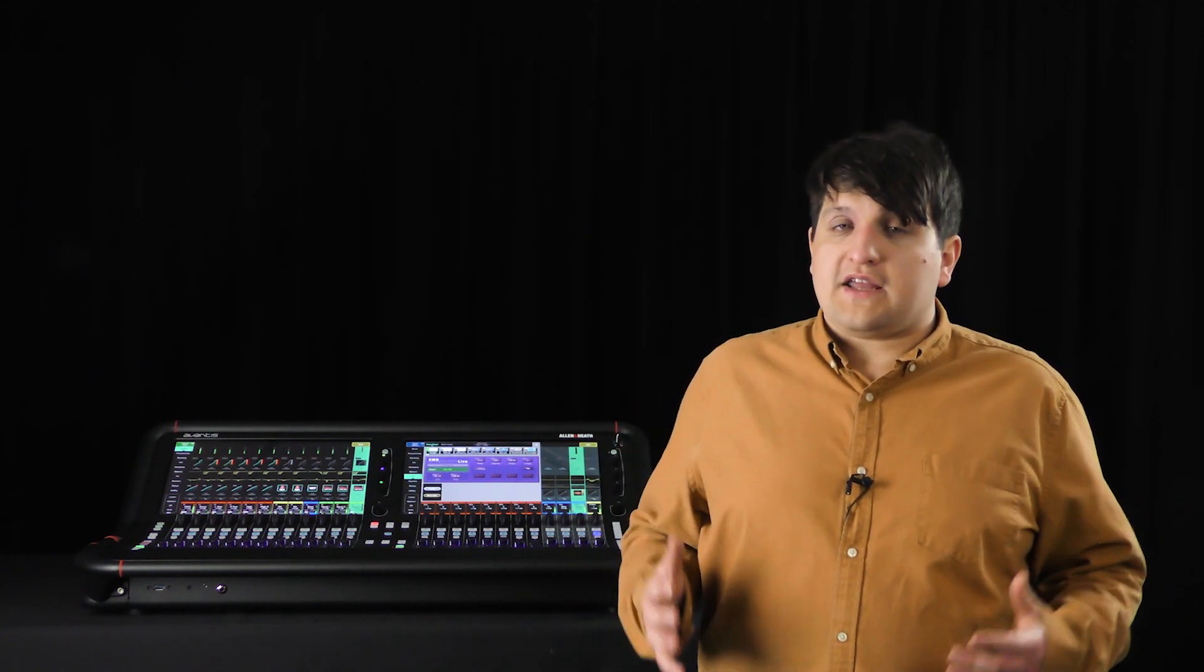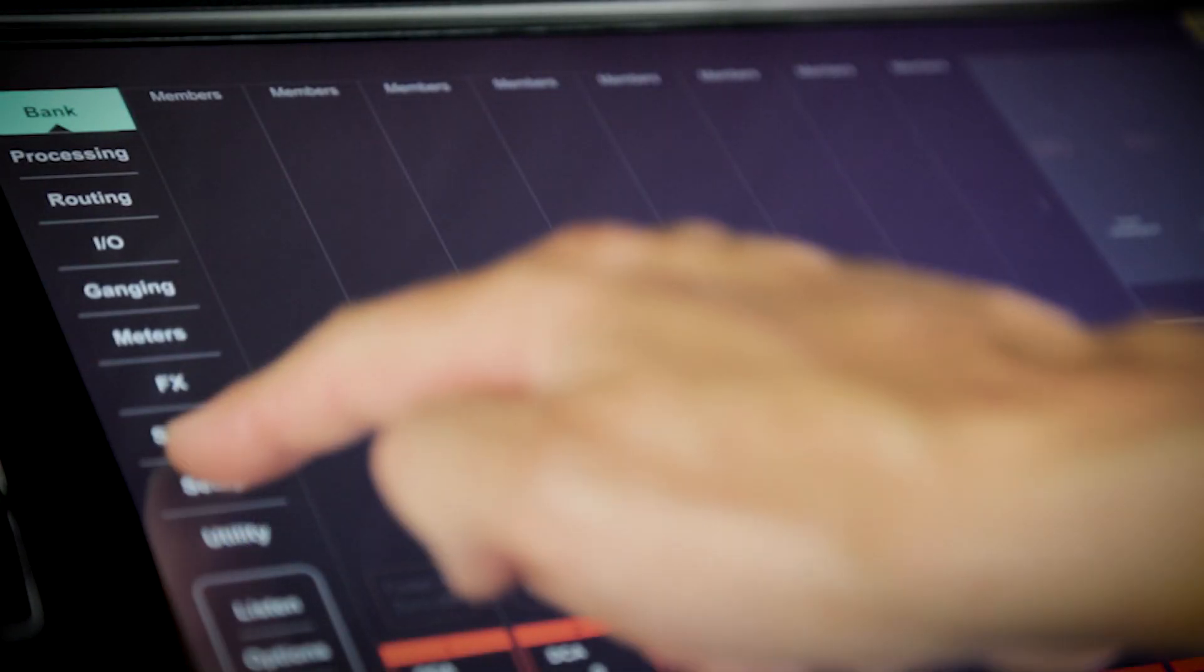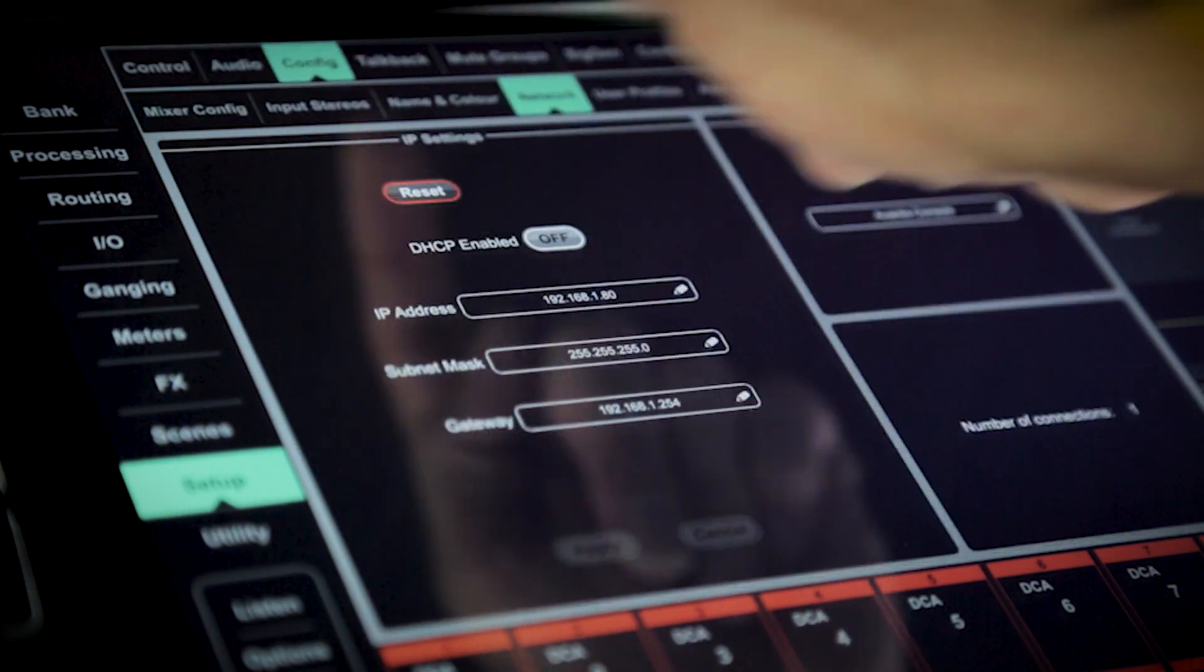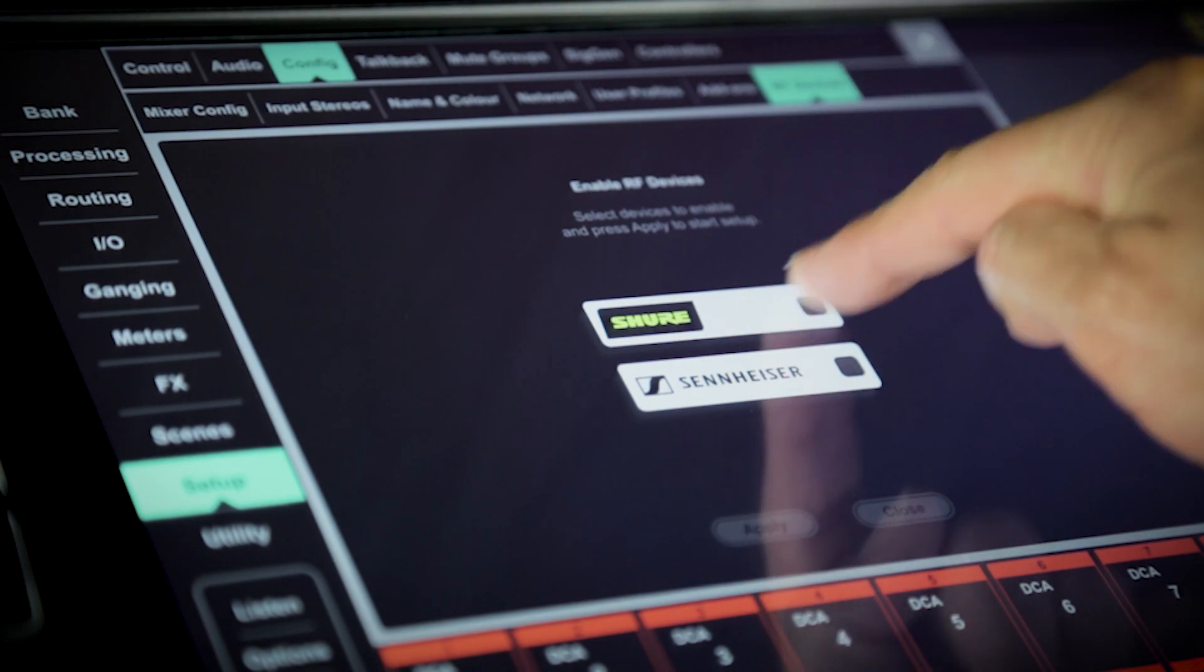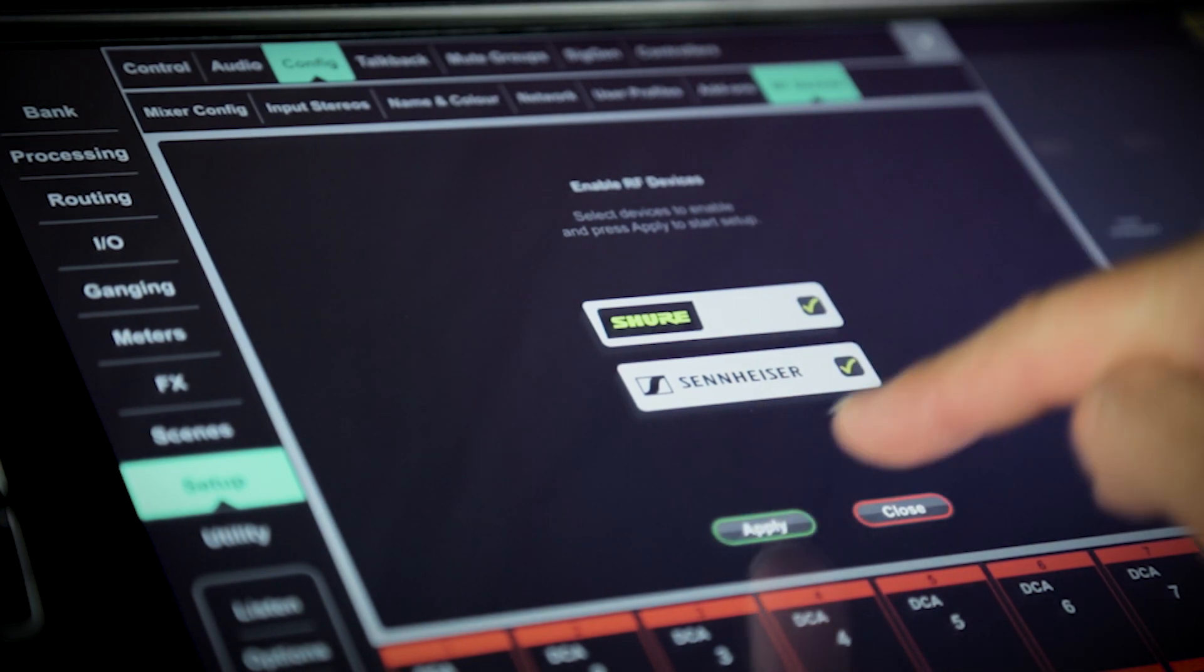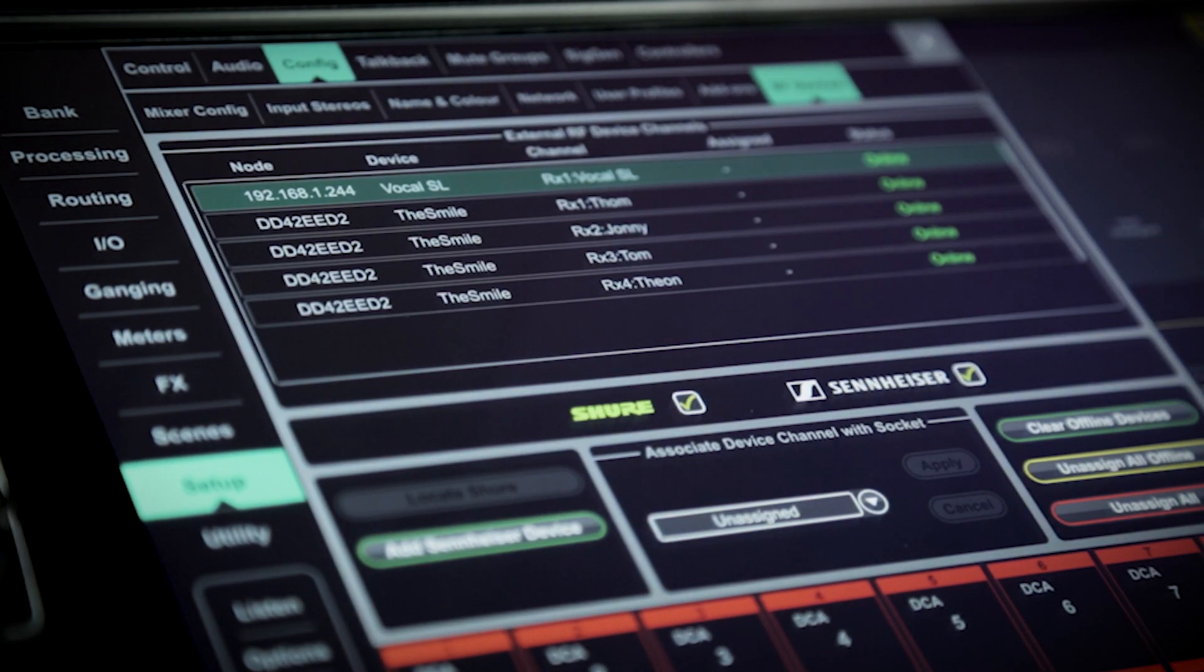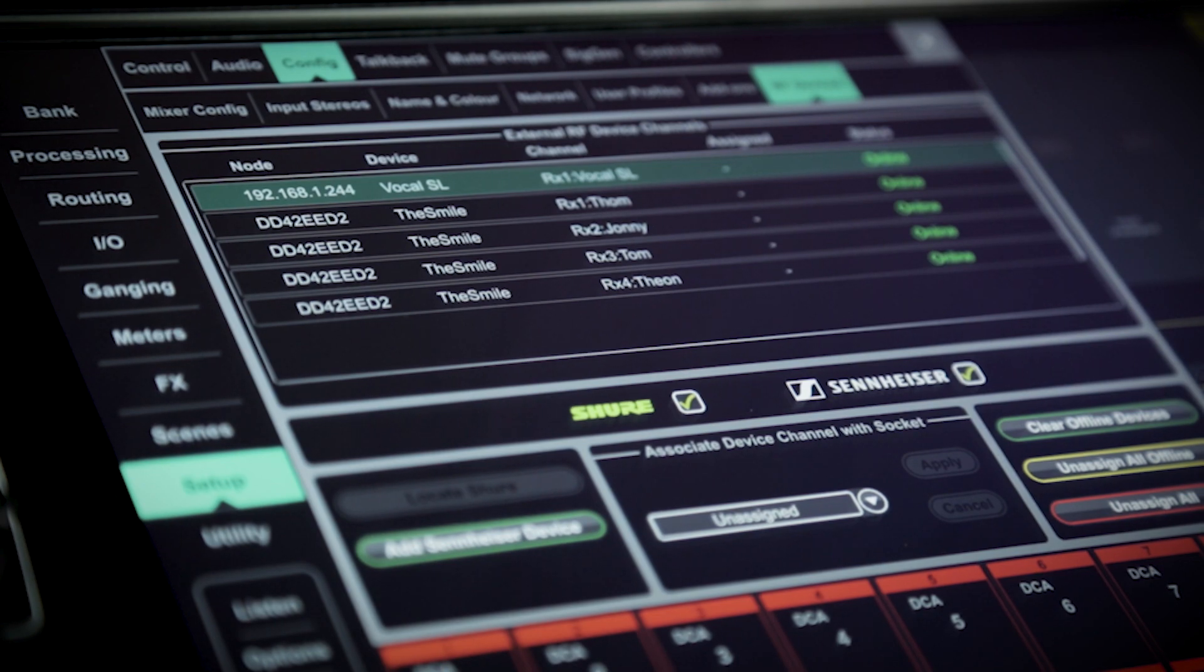Once your network connection is set up, navigate to Setup, Config, RF Devices, and turn on RF detection for the manufacturer you're using. You may use both simultaneously if you wish.